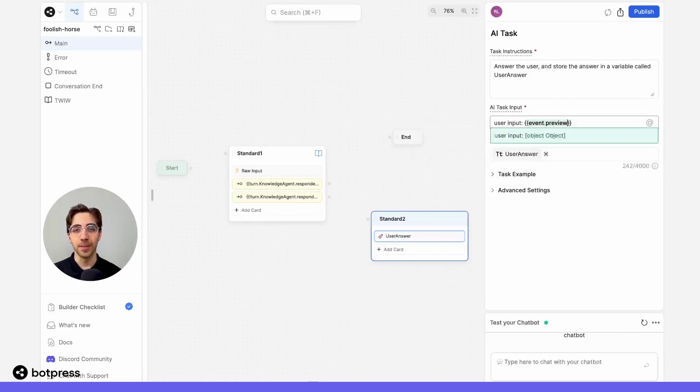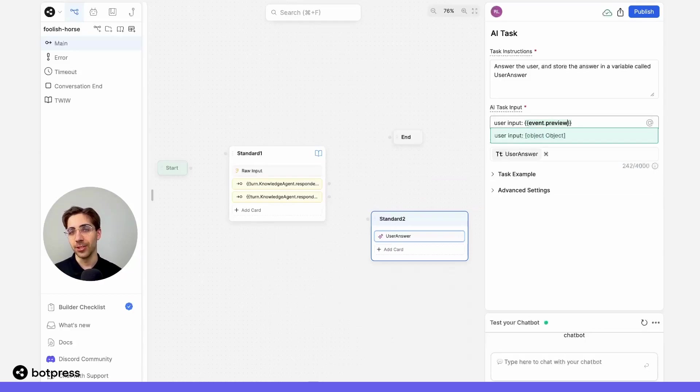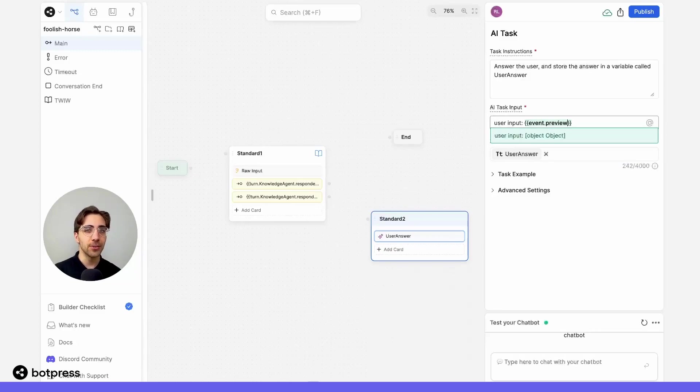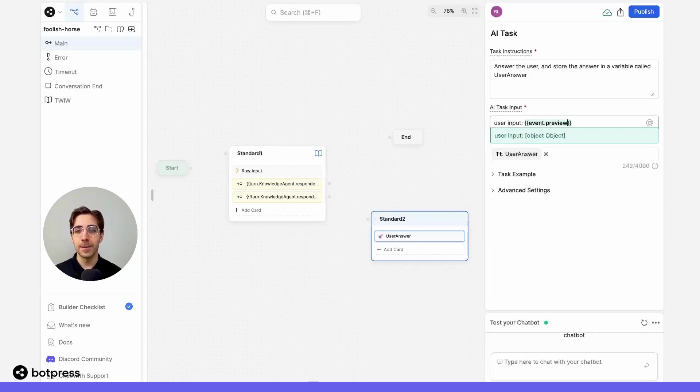And here's a tip. The variable event.preview just stores the last message your user has sent. So it's really useful in cases like this, where we haven't necessarily created a variable for that question they've asked previously, but we want to reference it anyways.